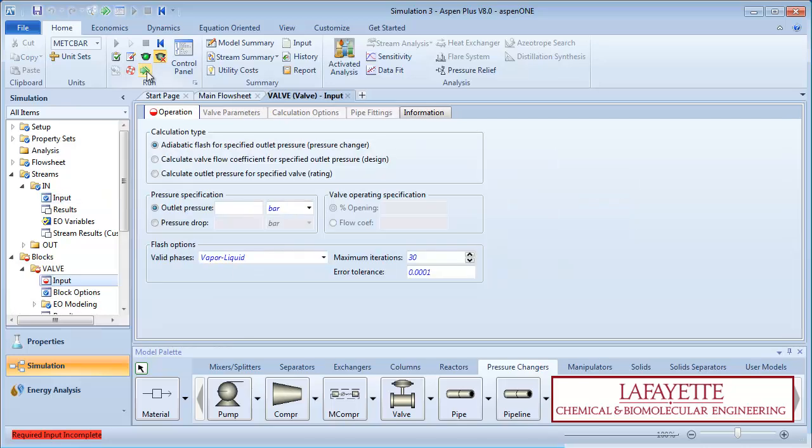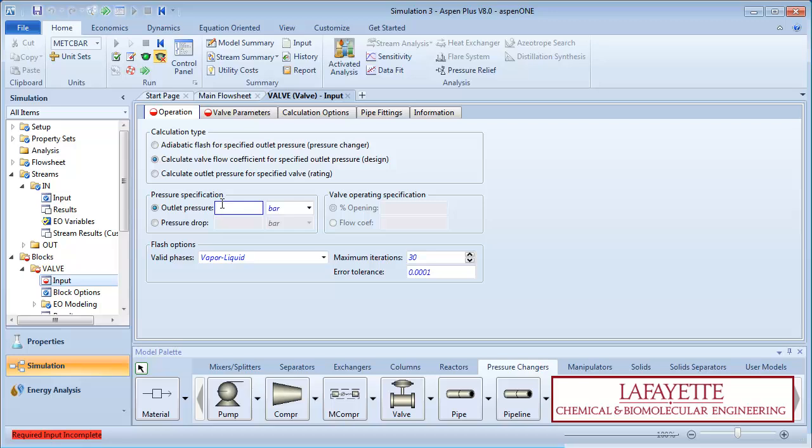Click on the green Next arrow to enter information on the valve. Choose to calculate the valve flow coefficient for the specified outlet pressure. Input the outlet pressure as 20 bar.